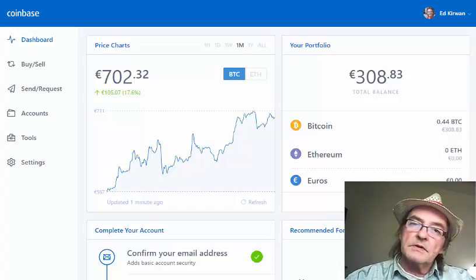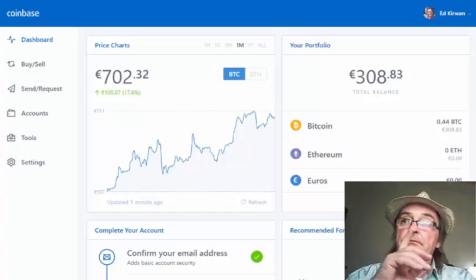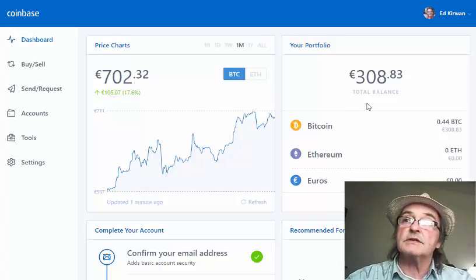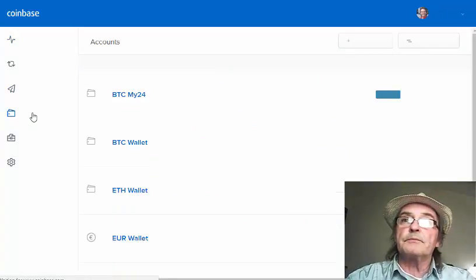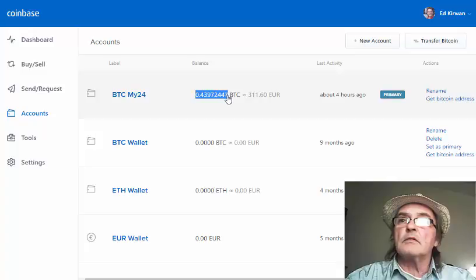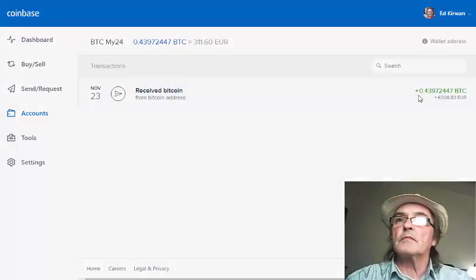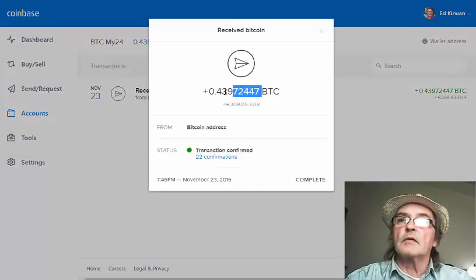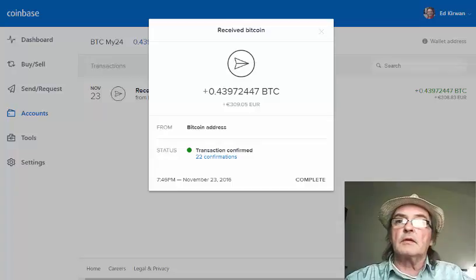OK, now we're in step two. This is where we're going to take our money out of Coinbase and put it back into My24 to buy some more ad packs. What you can see up there, the $308.83 — that's in Euros — is in my My24 account. You can see it's there: 311 Euros and 60 cents, 0.43970 Bitcoin. I'm just going to copy that and put it on the notepad over there.